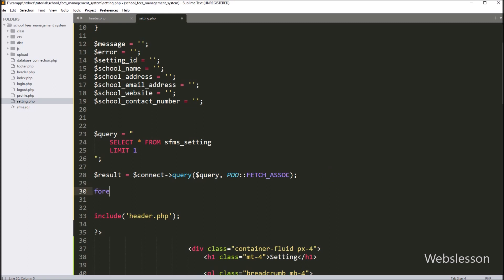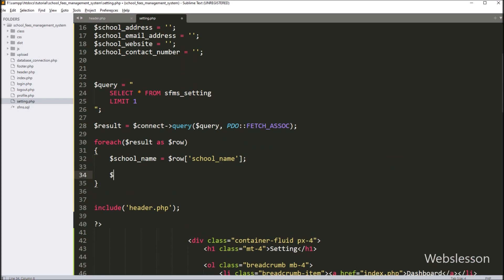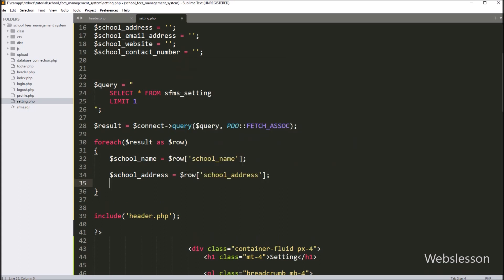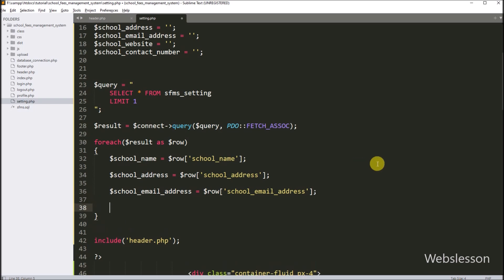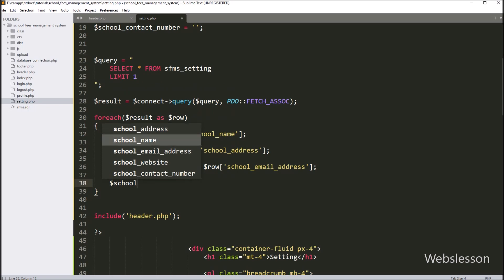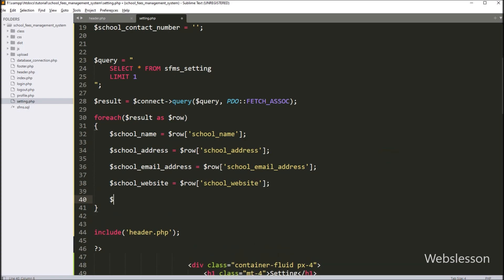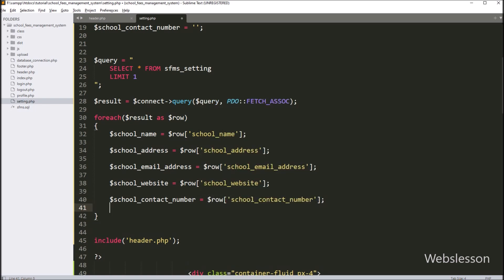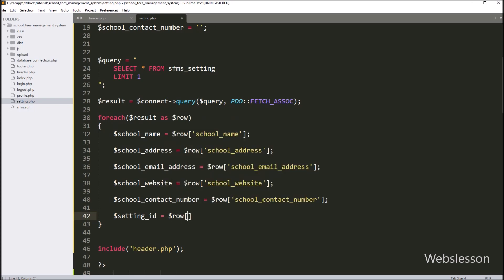To fetch data from the $result variable, we write a foreach loop with condition $result as $row. Under this loop, we assign: $school_name = $row['school_name'], $school_address = $row['school_address'], $school_email_address = $row['school_email_address'], $school_website = $row['school_website'], $school_contact_number = $row['school_contact_number'], and $setting_id = $row['setting_id']. So we have stored the setting table data under these local variables.